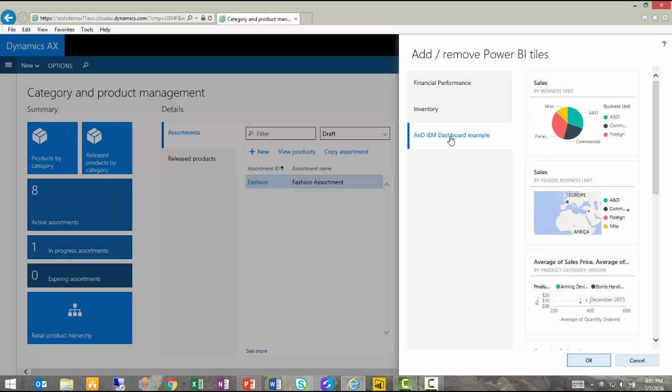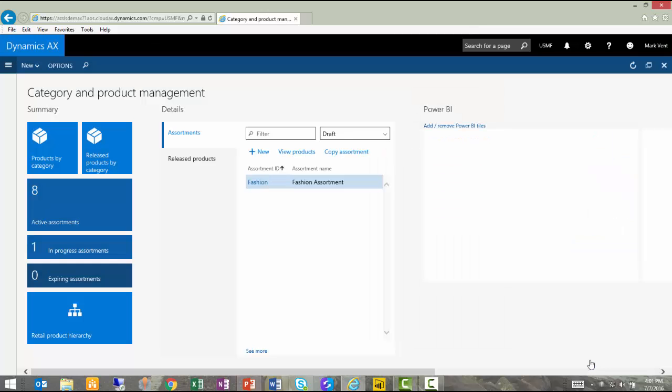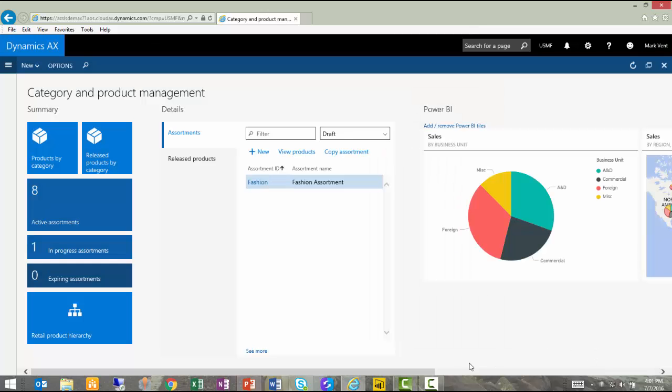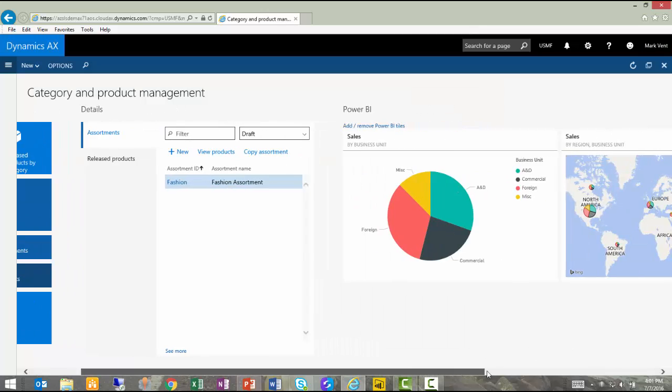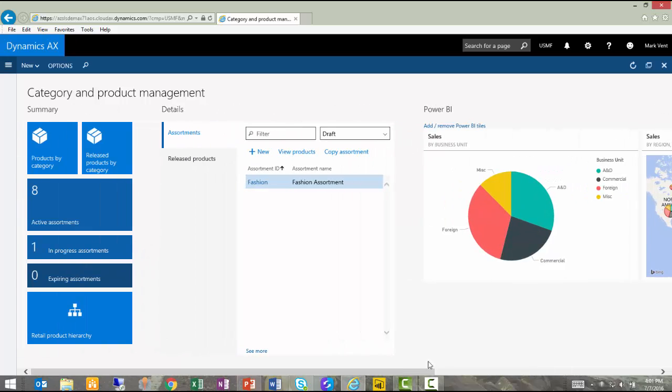And perhaps it would help me to understand something about the regions in which they're sold. I answer OK to that. And both of those have now been pinned to my workspace so that as a user, I can refer to them while doing work within the new Dynamics AX.